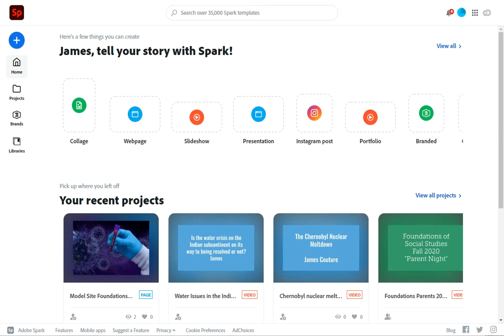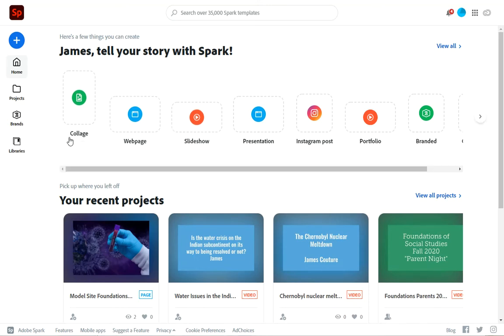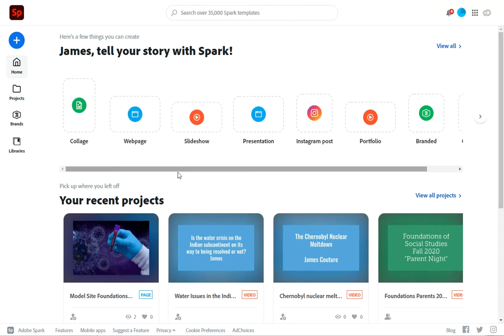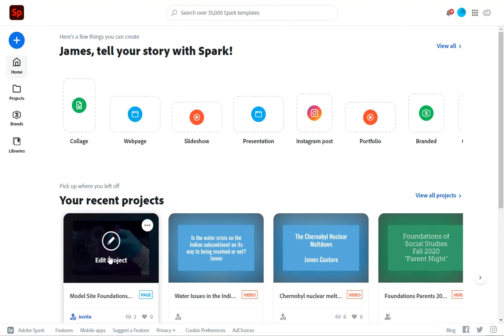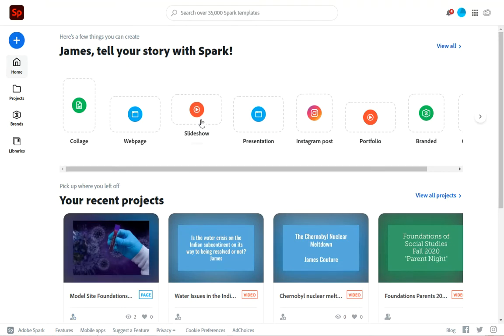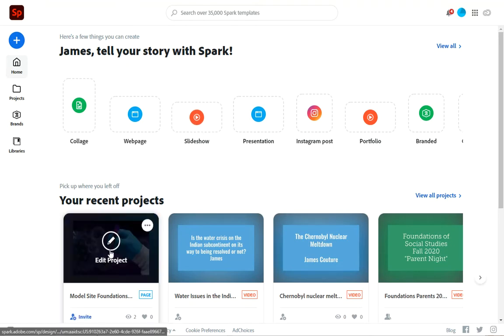Hello, West Seattle High School students. This is a quick video about how to make a Spark website. You're going to make a web page that uses the same sort of basic functionality that you did for the slideshow videos to make a website.